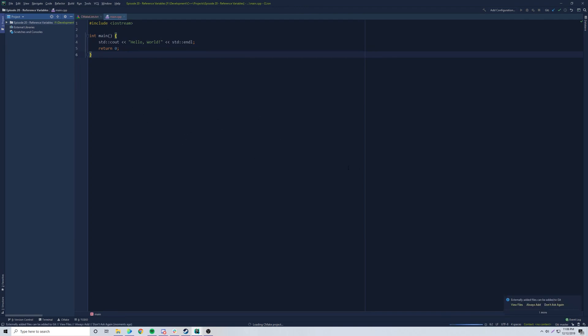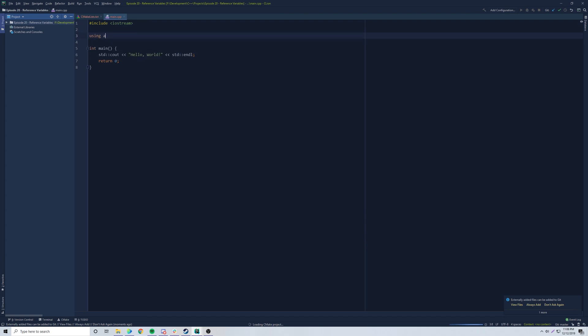What's up guys? Back again with another video in the C++ series. I am back from the dead for the 50th time. We're going to be continuing the C++ series. What we're going to learn is reference variables — that's important to know. So I made a new project here and let's get our project set up.